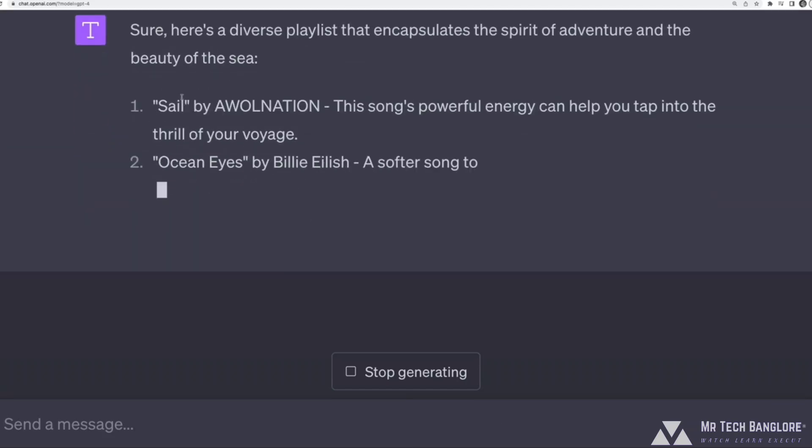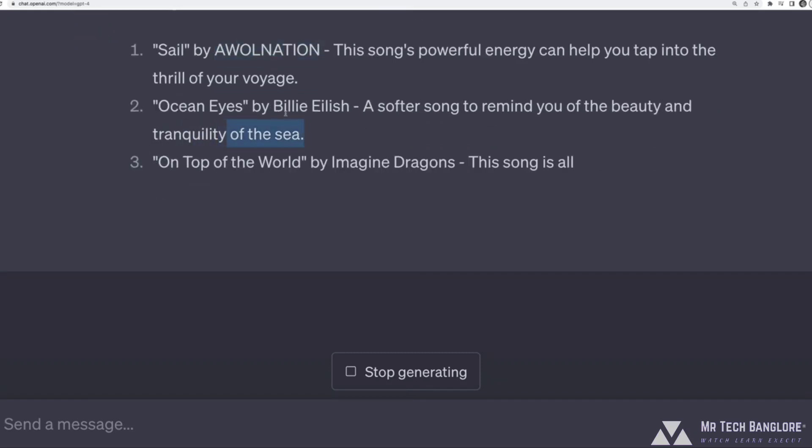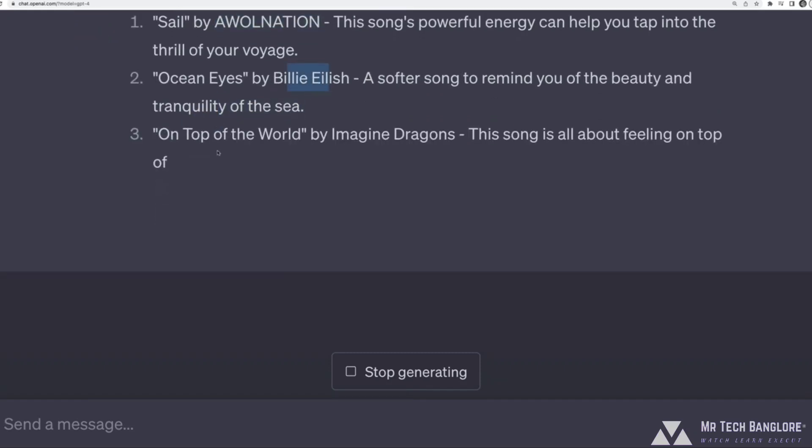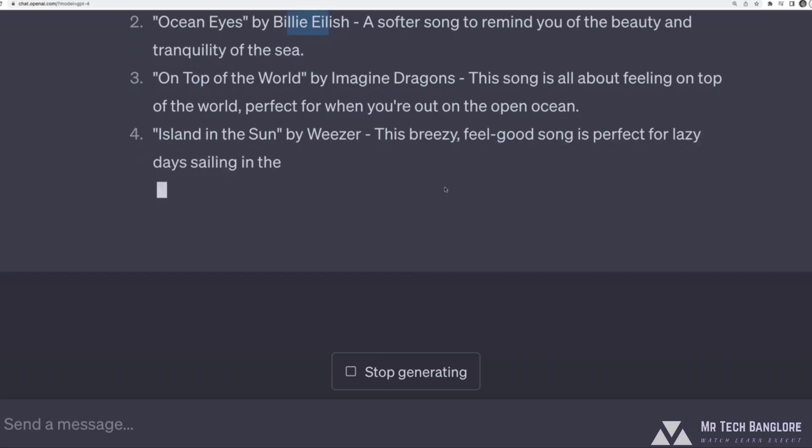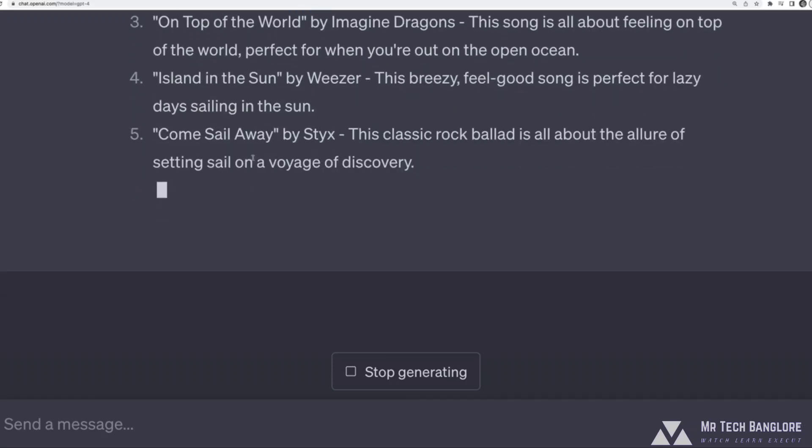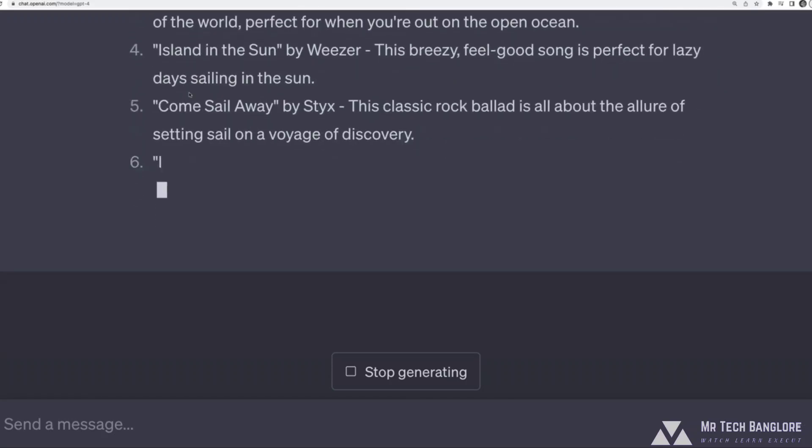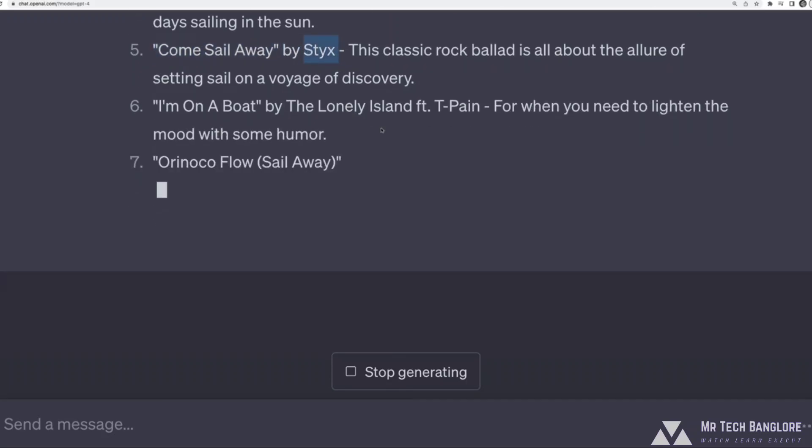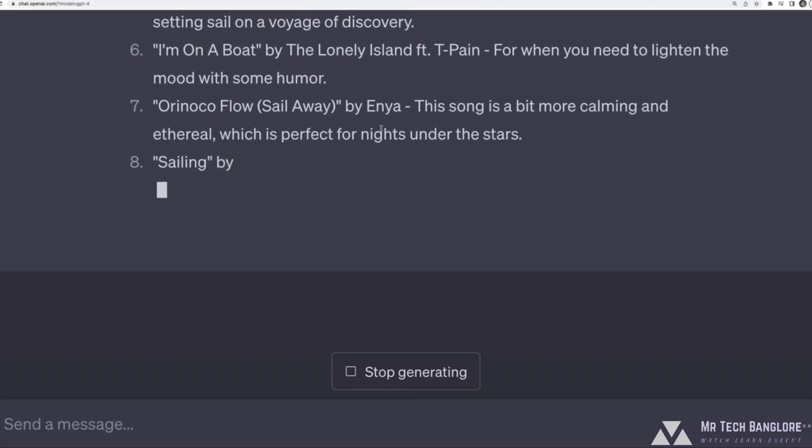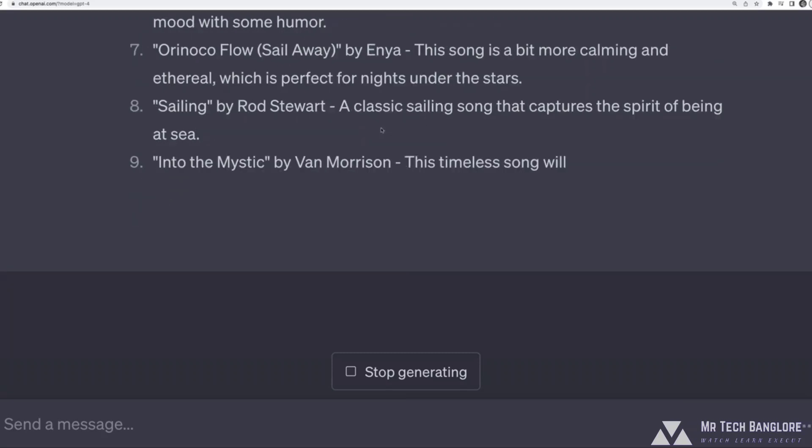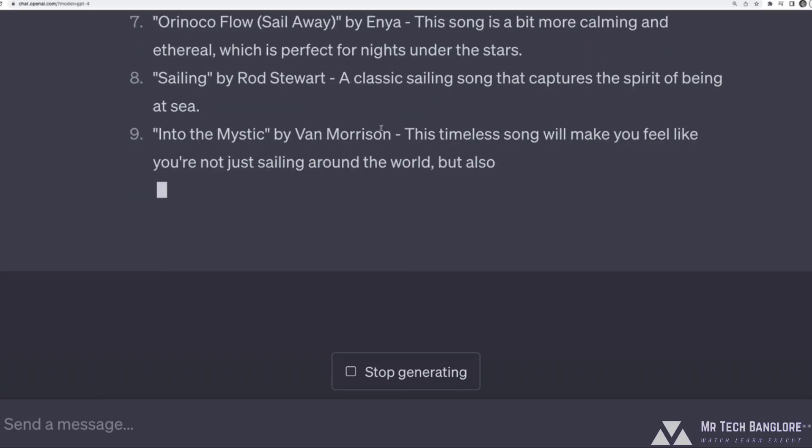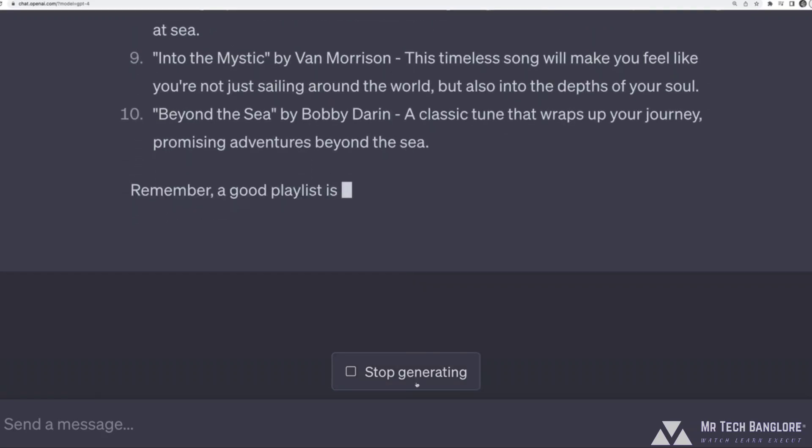it's going to come up with some format and it's likely going to have, yeah, sail, and that's the song, and then the artist oceanized by Billy Eilish. It better have Southern cross in here. That's a quintessential circumnavigation song. It has the song title and then the word by, and then the band or the artist. If I want a different format for some reason,